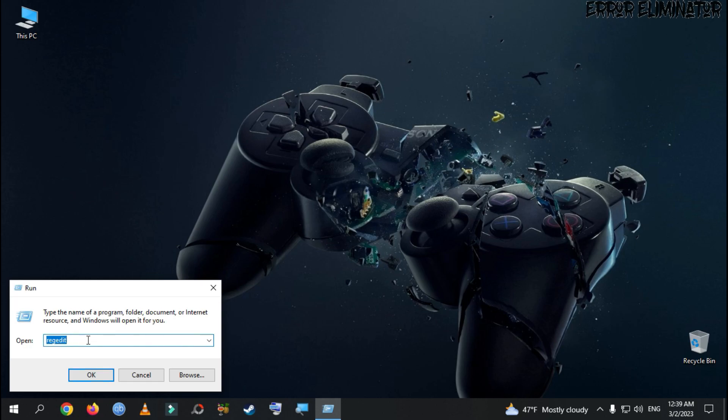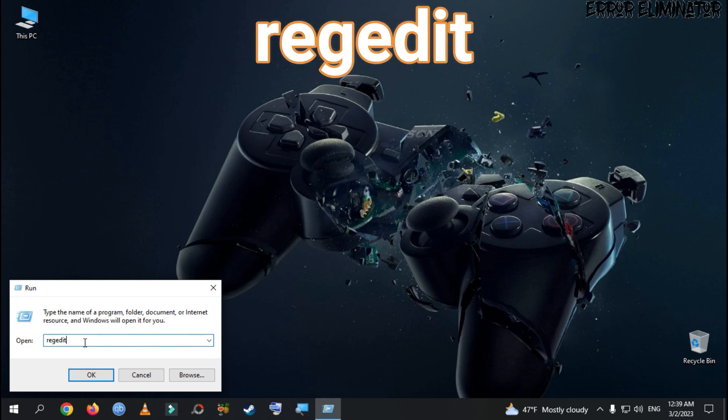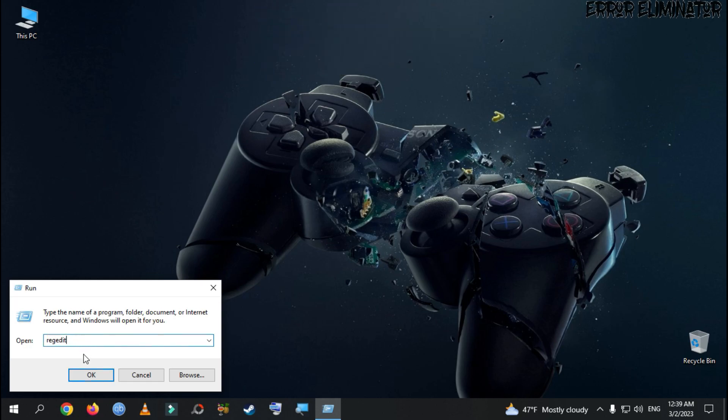Here, we need to write Regedit. Then, we press OK.